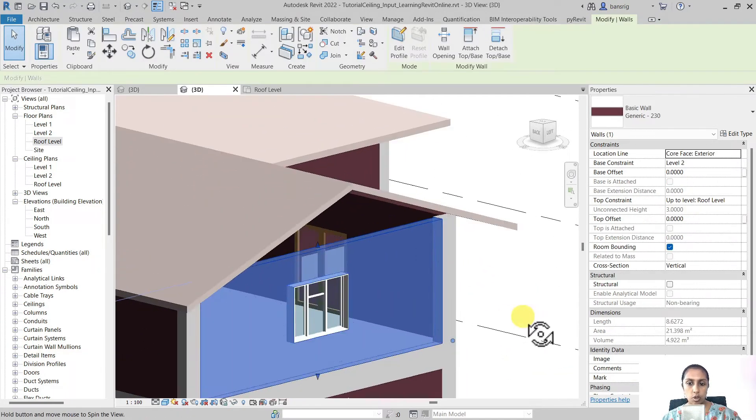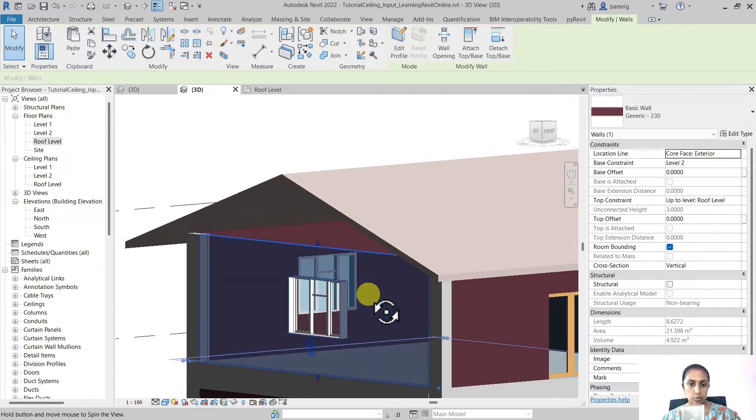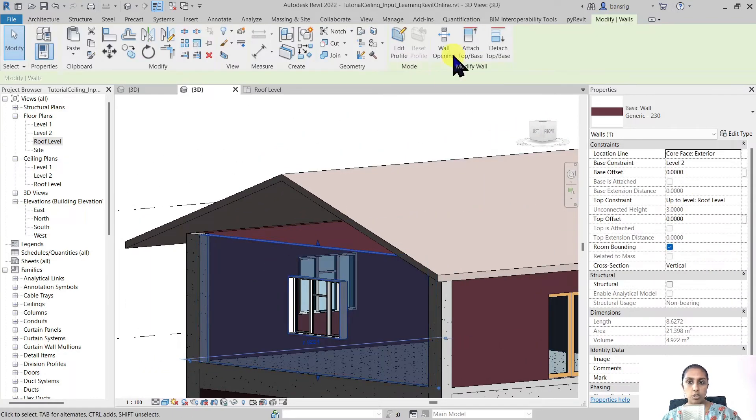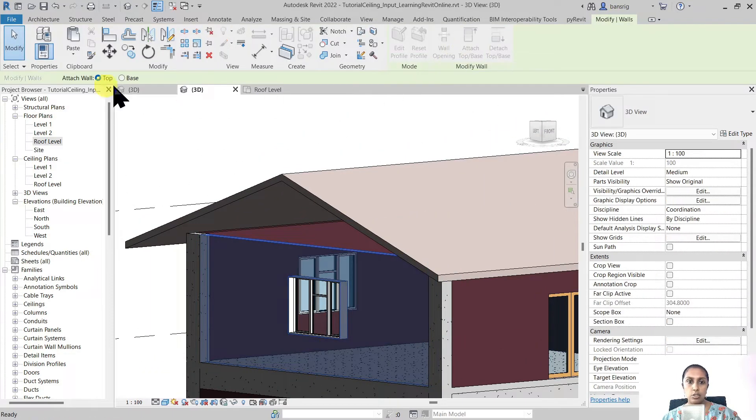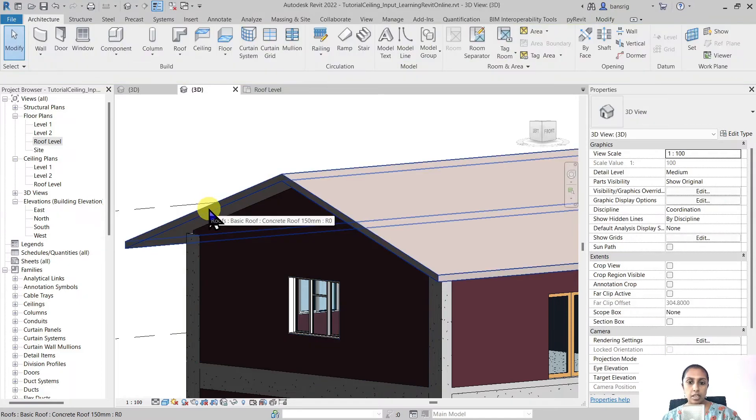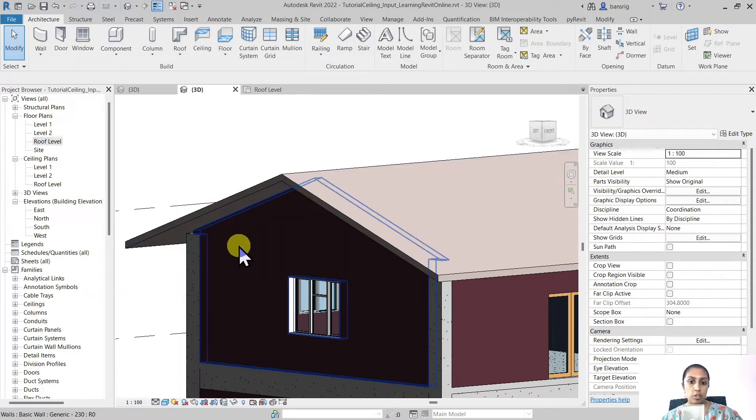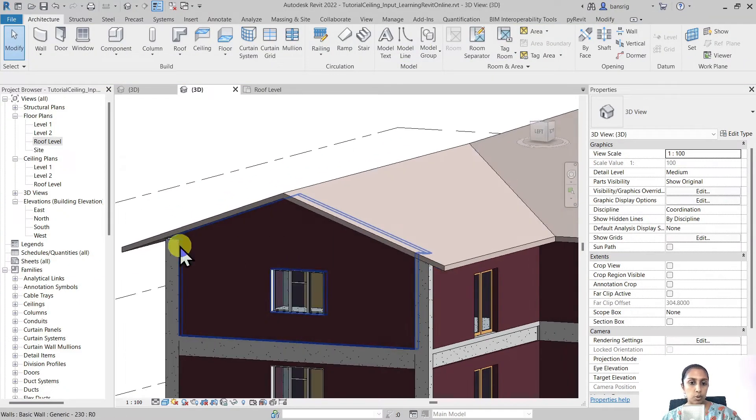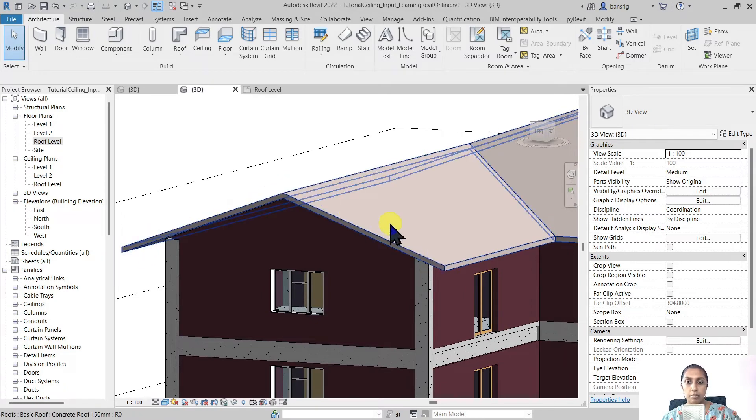Let's talk about the wall that is underneath this wall. Let's select this wall and attach its top to the roof.